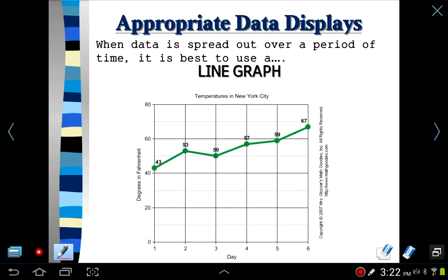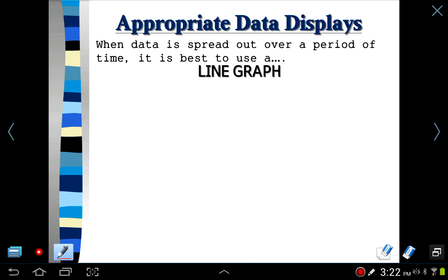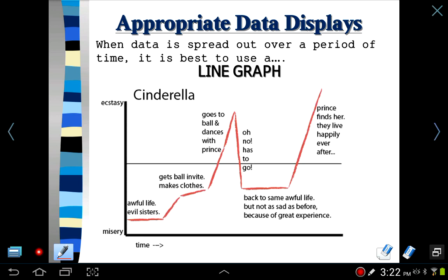Here's another one — temperatures. You can pause it and look at it. Here's another one on Cinderella and what happened in her life.